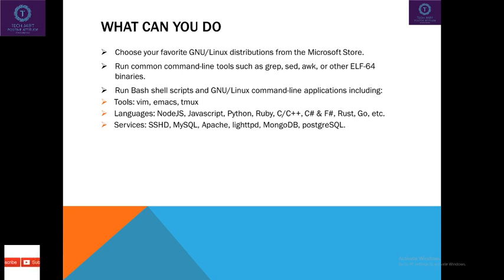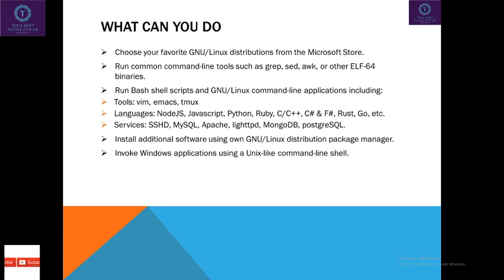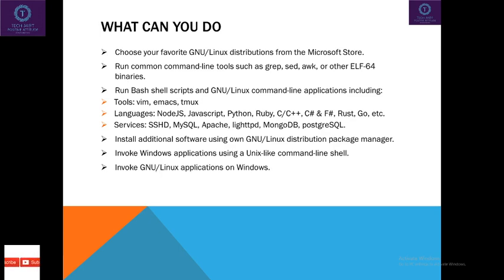Services included are MySQL, Apache, MongoDB, PostgreSQL. Installation of additional software using Package Manager is included in WSL. You can invoke Windows applications using Unix command. That is you can use Windows applications in Unix commands. You can run Linux applications on Windows like the Docker container.